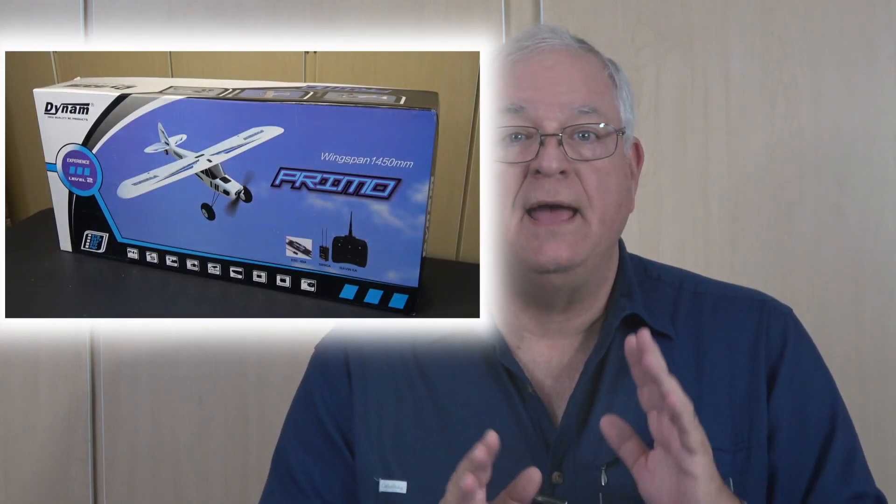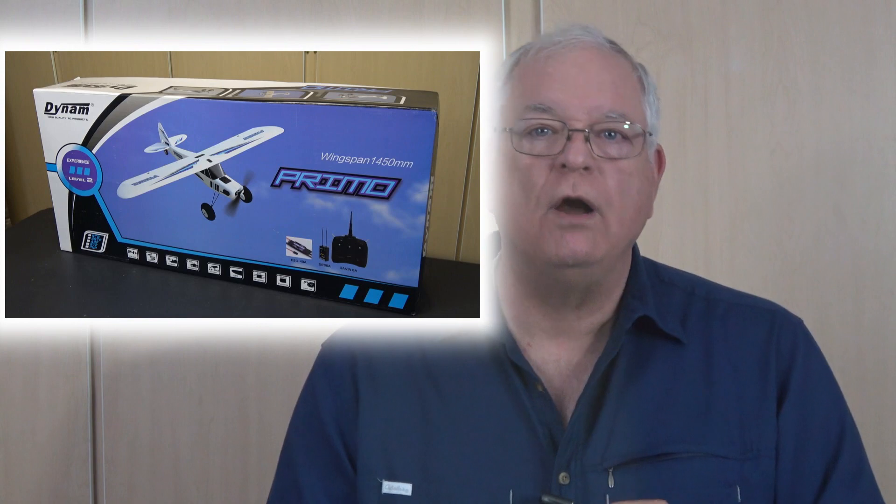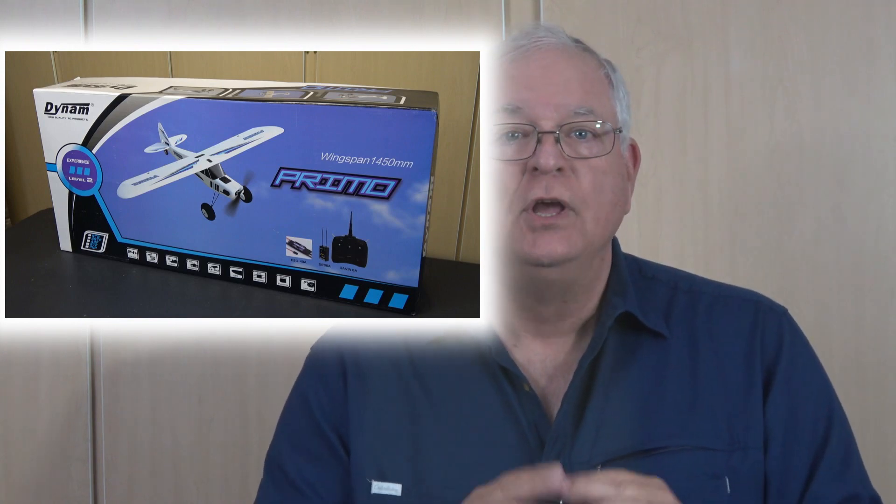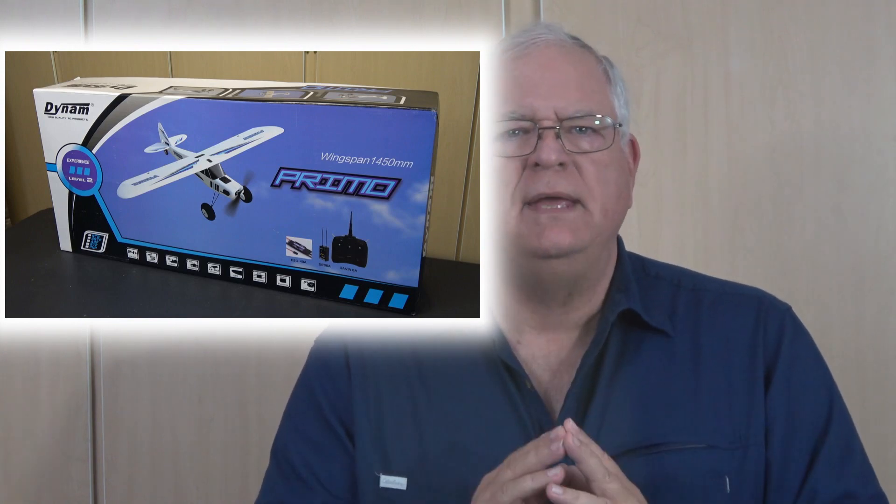If you saw my review of the DYNAM Primo Smart Ready to Fly Airplane package, you saw me give a brief description of using the GAVIN 6A transmitter that comes with that package and the FMS flight simulator. That combo deserves a little bit more explanation. So, let's go.